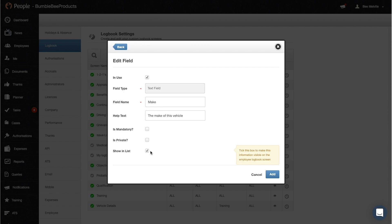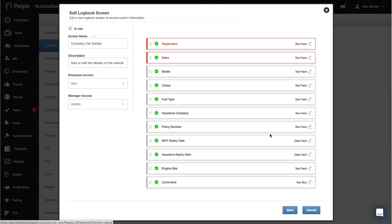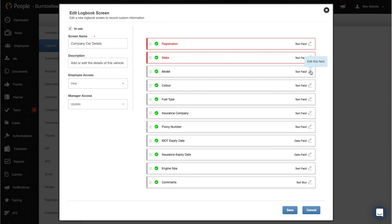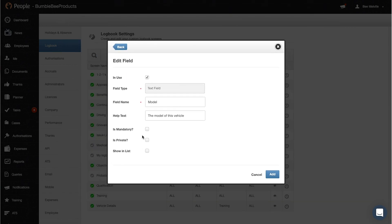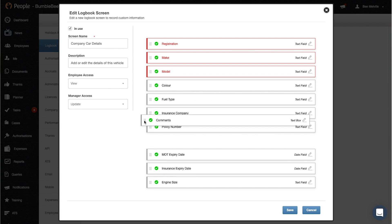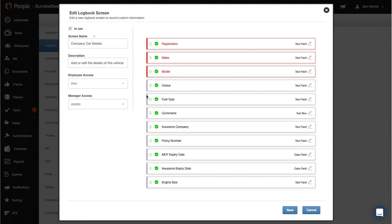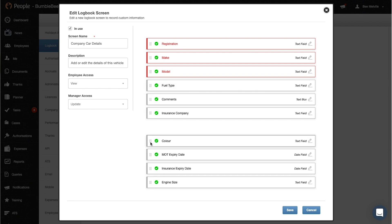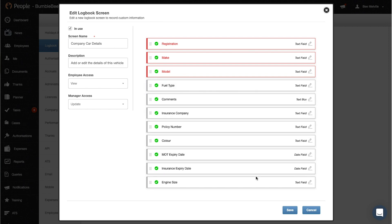So for example I want the make to be mandatory because that's the information I need to know and the model. I can also move these up so if I want that to be over here I can, and I can bring that down here as well and click save.